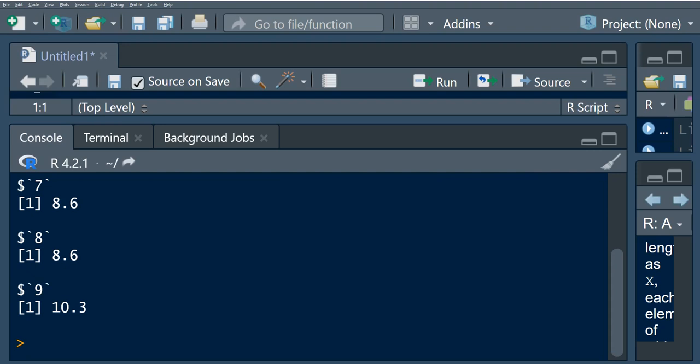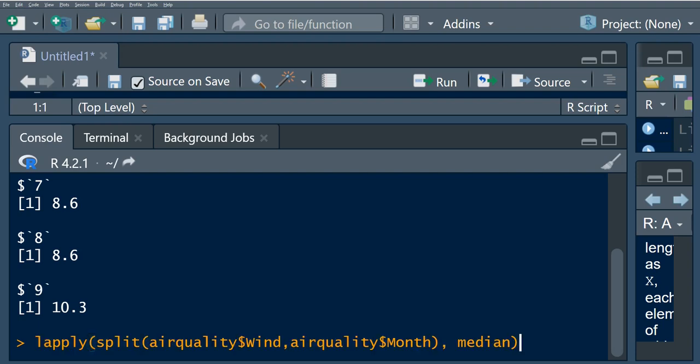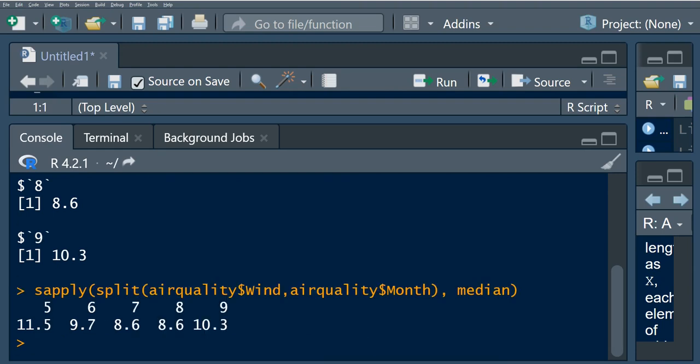But now, the output is in a list. So if we use S-apply, notice that with S-apply we are getting a vector.